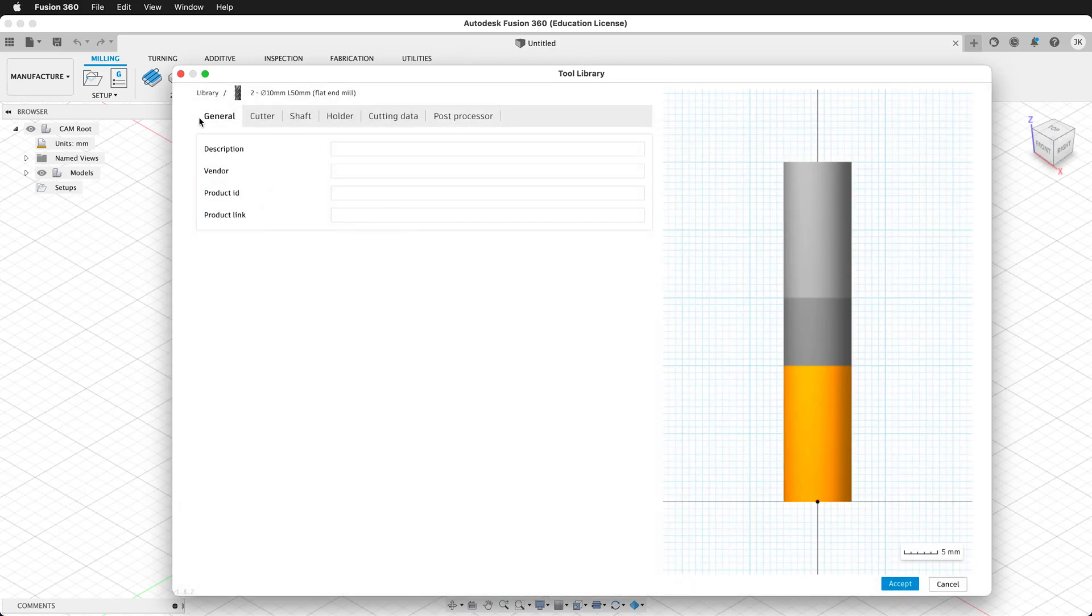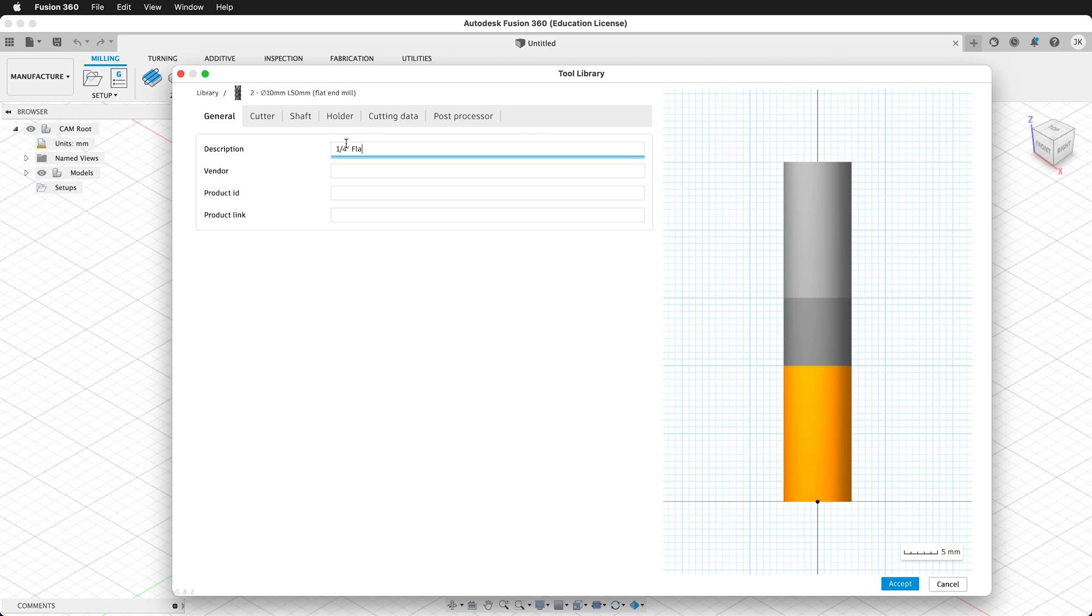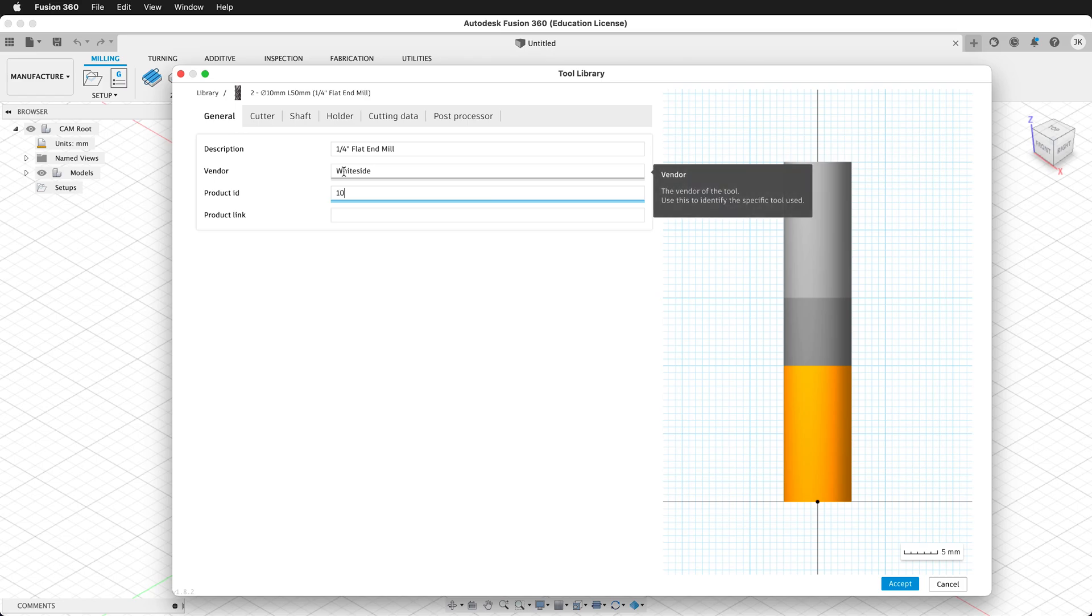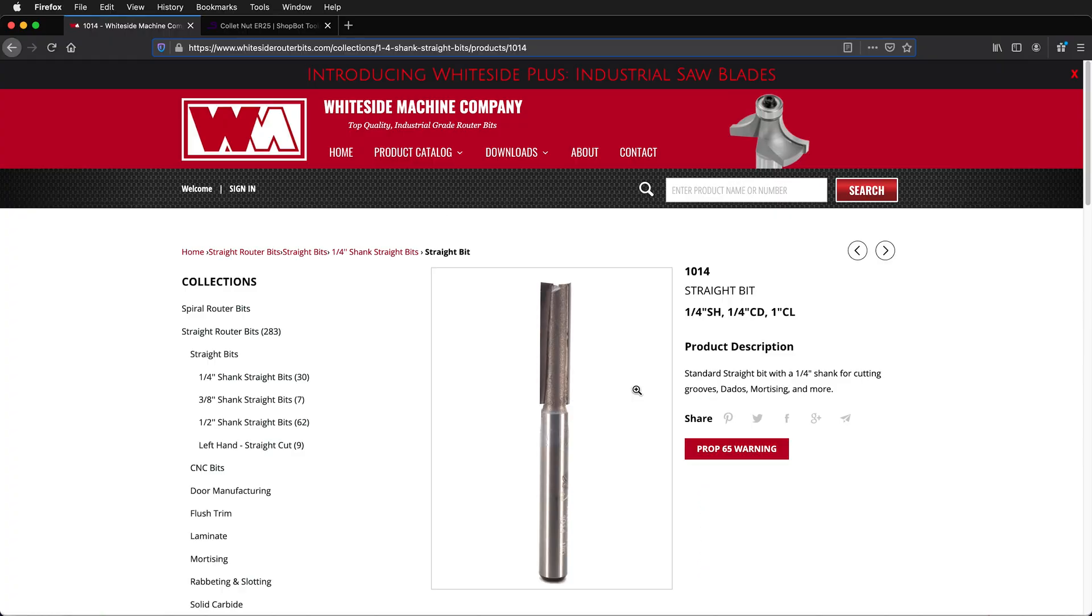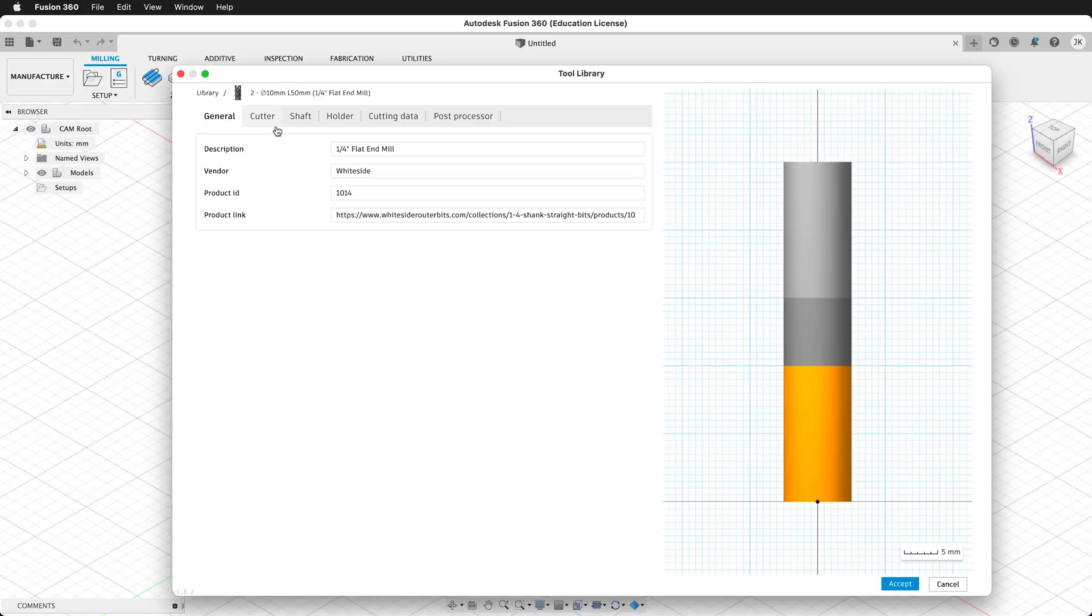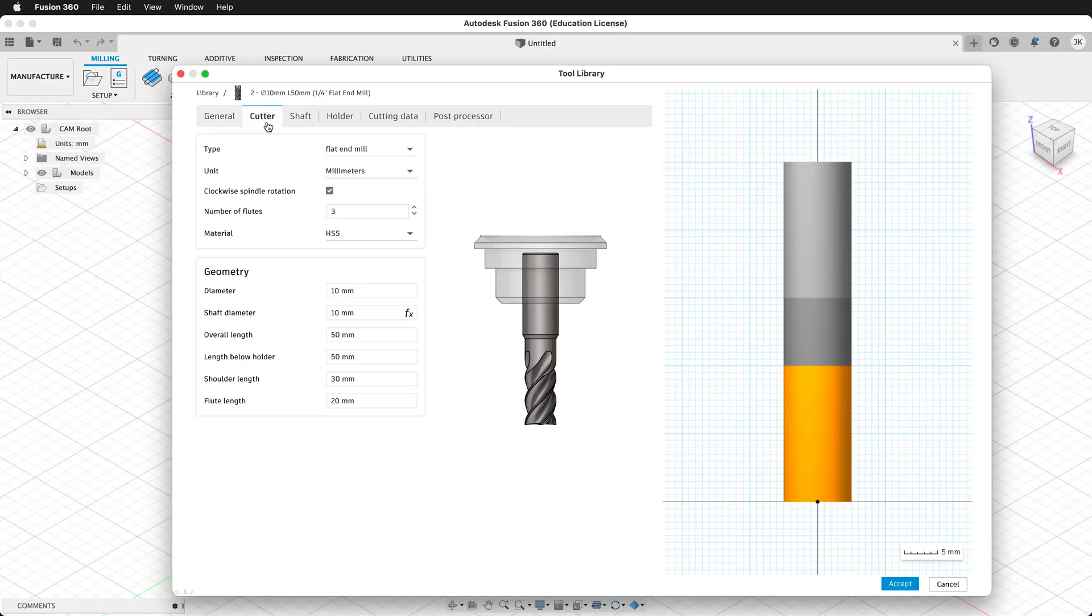Now we're going to work through these tabs to put in the tool information. For the description, I'm going to type quarter inch flat end mill. This tool is sold by Whiteside. The product ID is 1014, and we'll get the URL. We can copy the URL from the browser, then we'll move on to the Cutter tab.